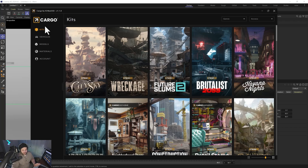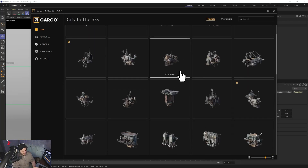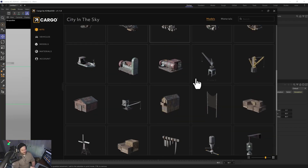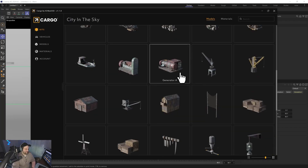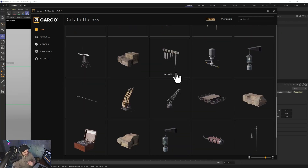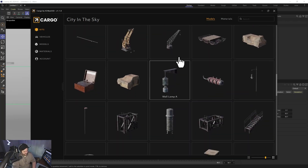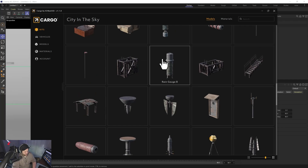Now it's way better, way more streamlined. You literally go into your kit, get a preview of what you're about to download, grab it, bring it in, and it pretty much works. There are a few little tweaks and a few little hiccups here and there with Redshift that we'll talk about, but for the most part — way, way, way better.